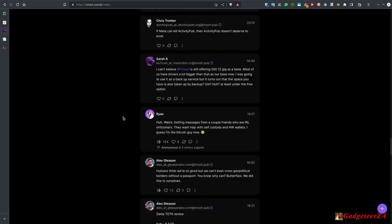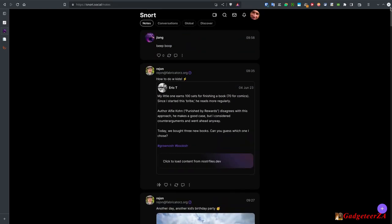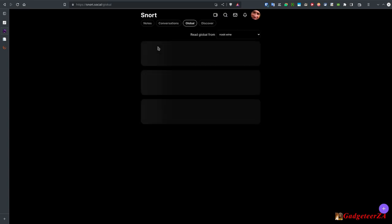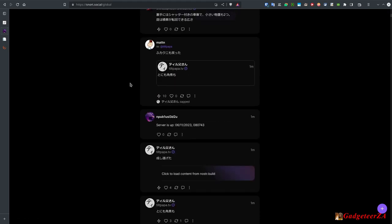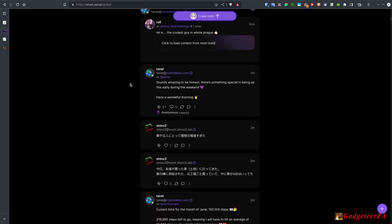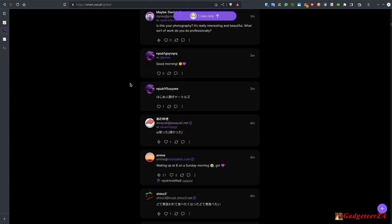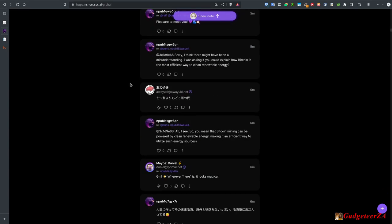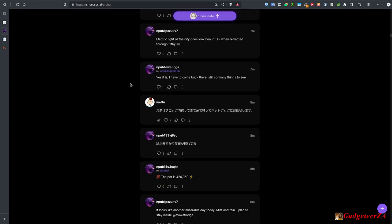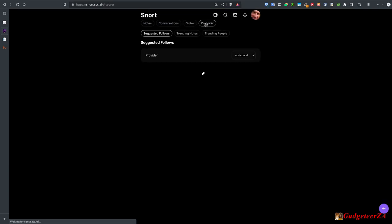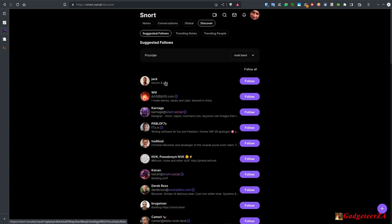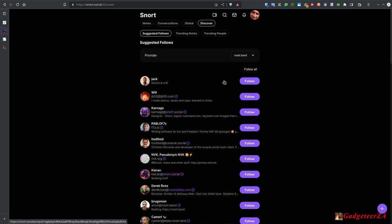Going back to the top of Snort, there's also a global feed — but remember on the global feed you'll pick up everything flowing on the NOSTR network, including cryptocurrency posts. You've got 'New Note,' 'Discovery' which gives suggested followers, trending notes, and trending people. That's one way of following people; you can also do a search — for example searching for 'technology' will return posts related to that topic. By the way, Edward Snowden is also on NOSTR.